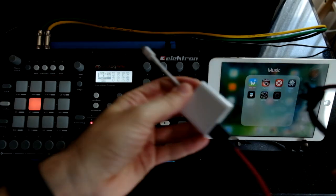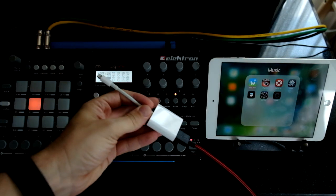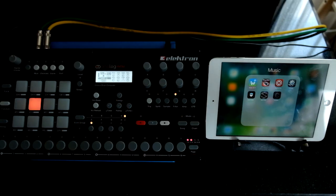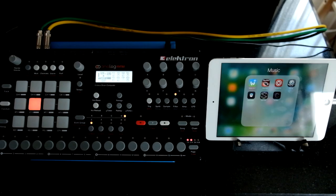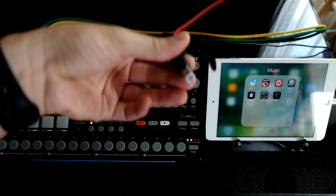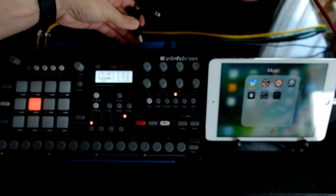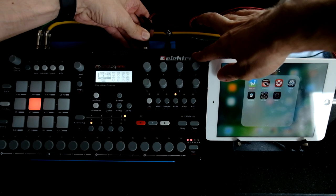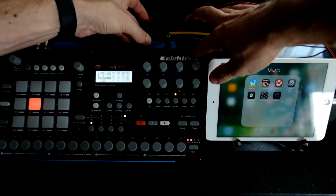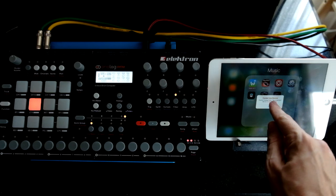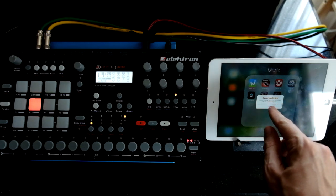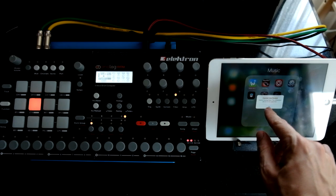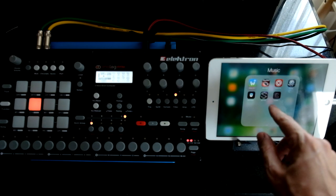First, you need the camera connector kit for your iPad — connect that. Then connect the other side of the cable directly to the Elektron Analog Rhythm. You'll see a warning that says 'Cannot use device, Elektron Analog Rhythm, the connected device is not supported' — just dismiss it.